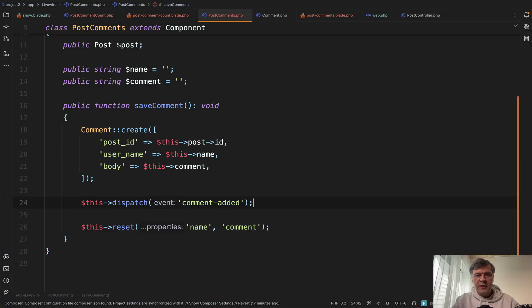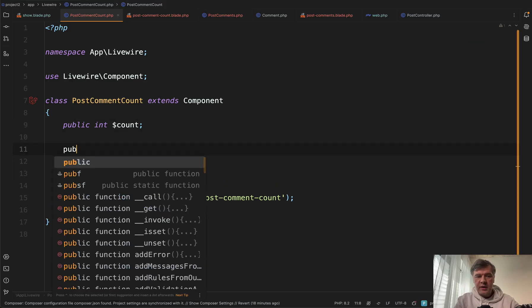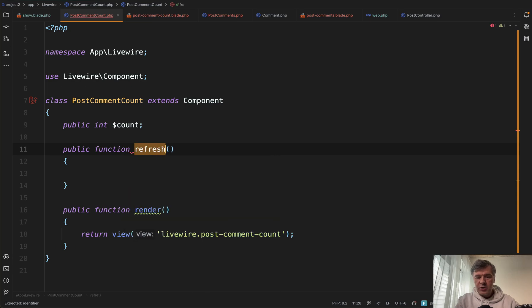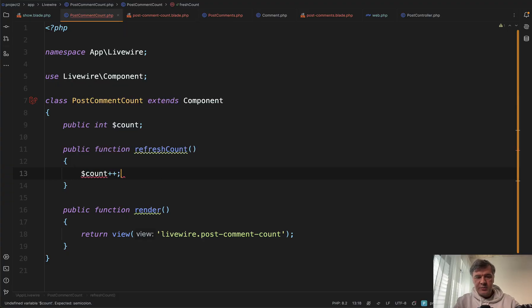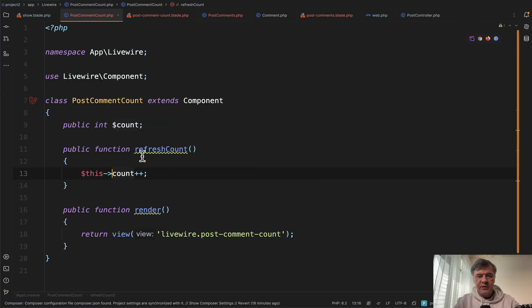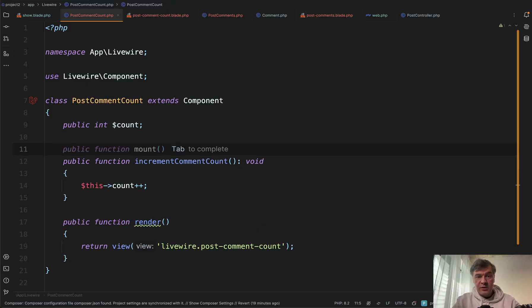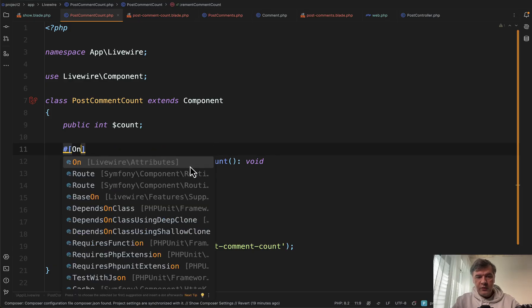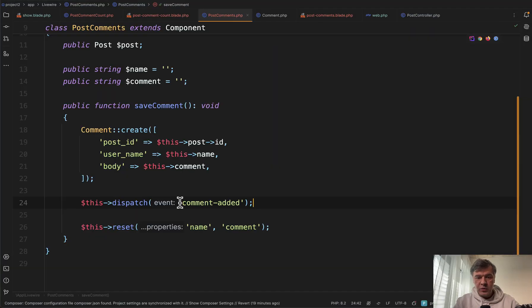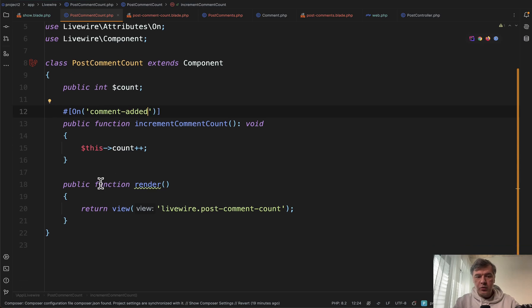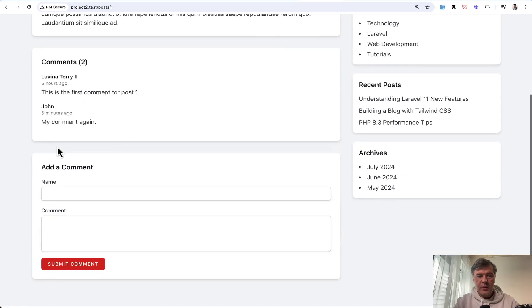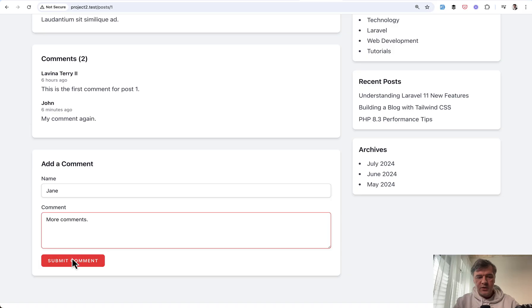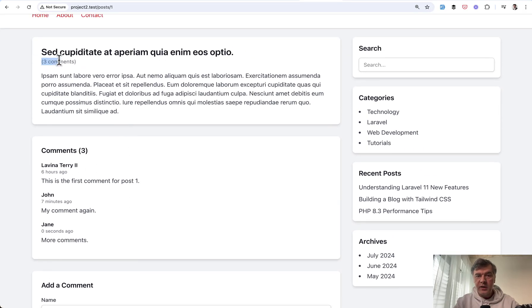And then everywhere else on the page in all other Livewire components, you can listen to that event, catch it and react. For example, you can create a method called refresh count, which would refresh the count of comment from the database. Or for simplicity, let's do just count plus plus, which will be fired only in case of comment added. And of course it should be this count plus plus. And let's rename it to increment comment count like this and let it be void. And then here on top, we add PHP attribute called on from Livewire attributes here. And we add the name of the event, which is comment added. And then this would automatically re-trigger rendering and update that number. Let's try. I have refreshed the page, two comments here, and let's add a new one. So I hit submit comment. I see three here and we navigate on top three here as well. Again, without full page refresh, only this part was refreshed.